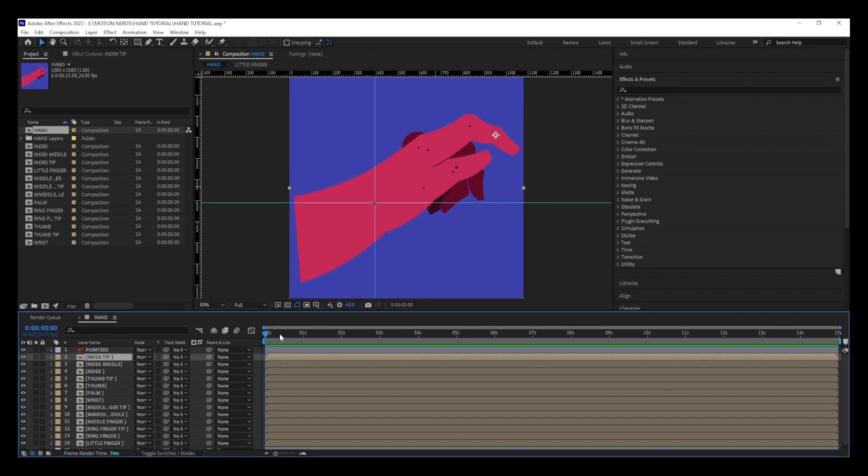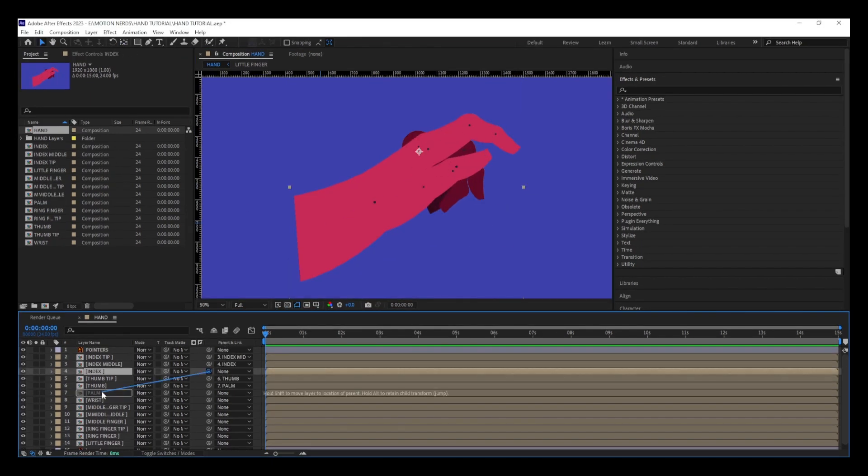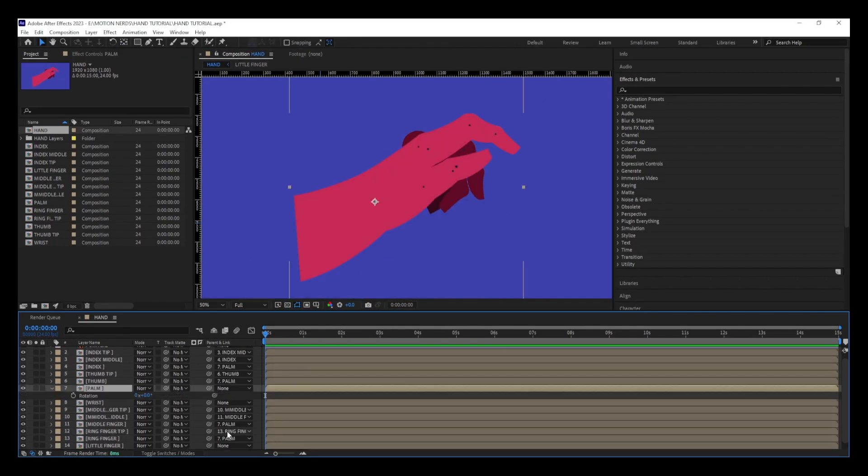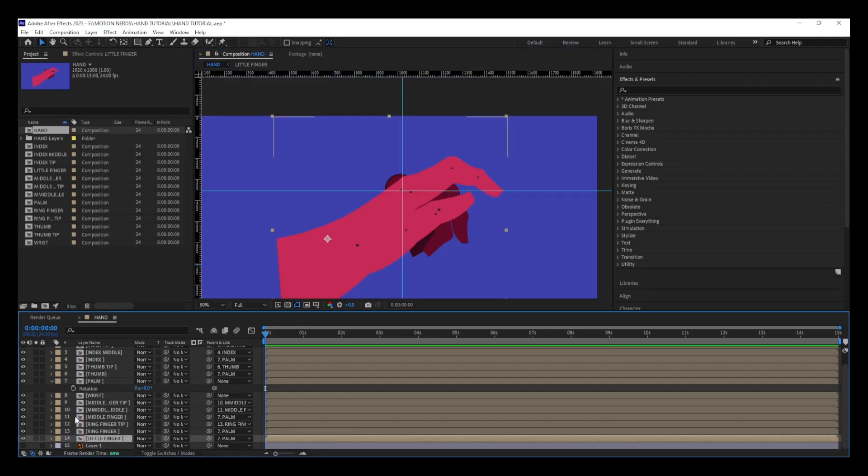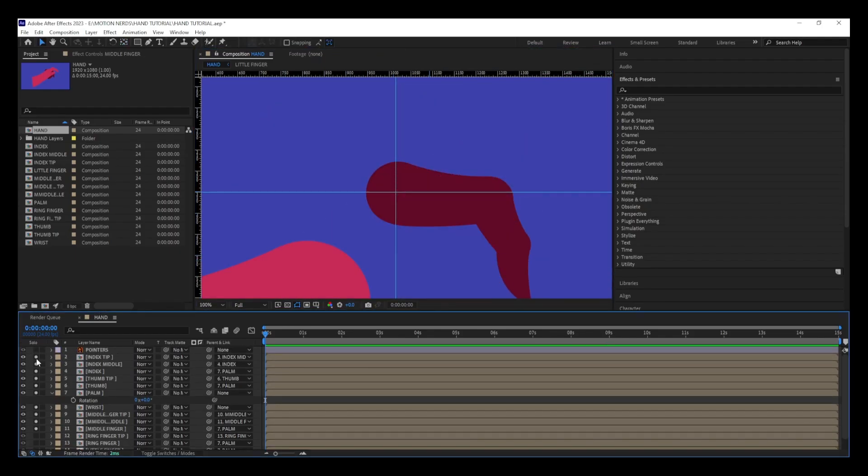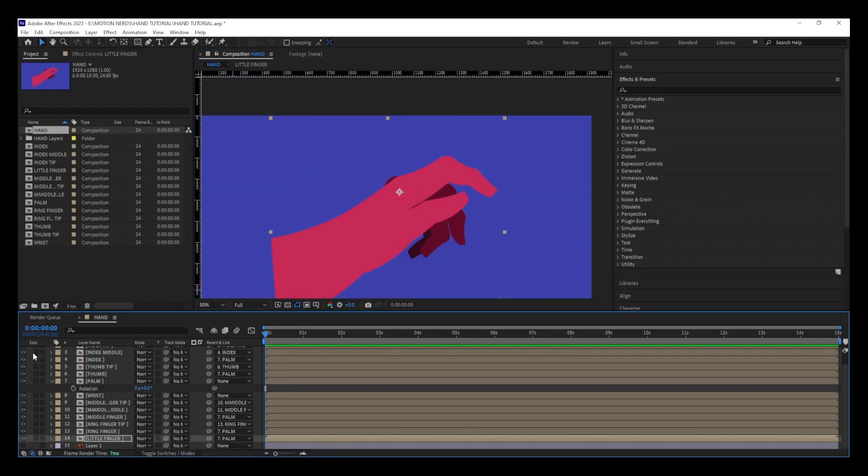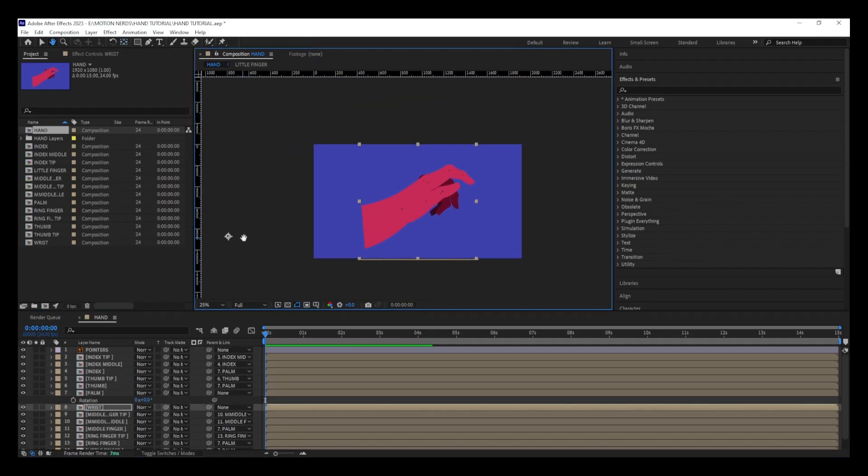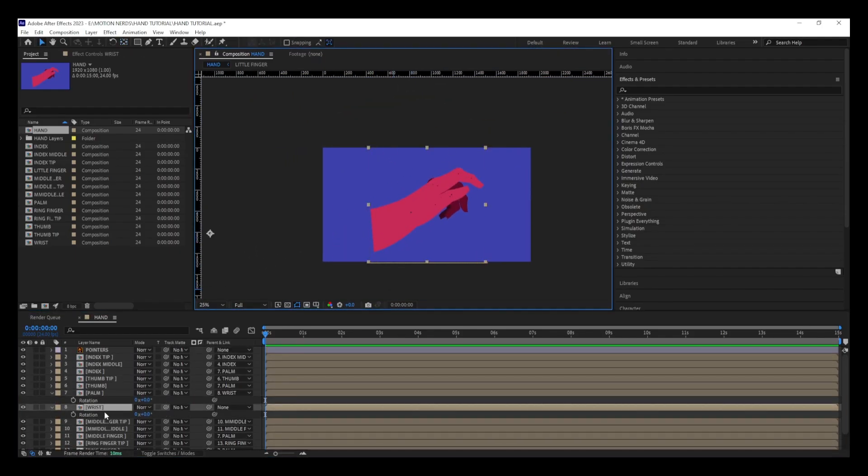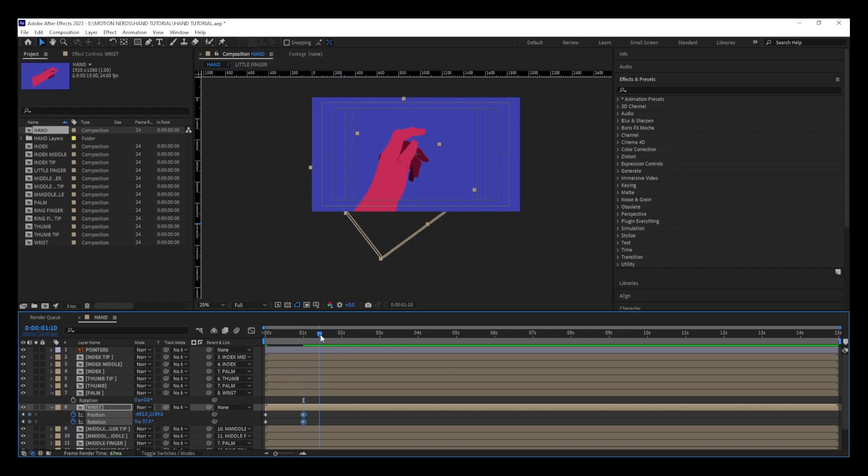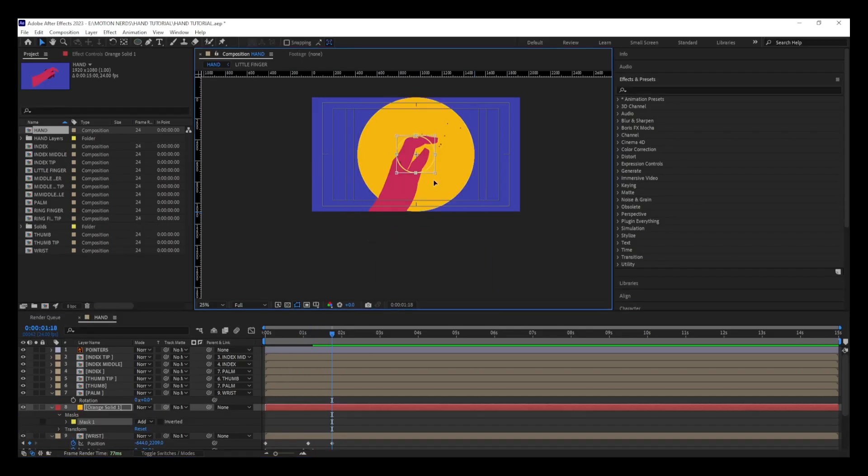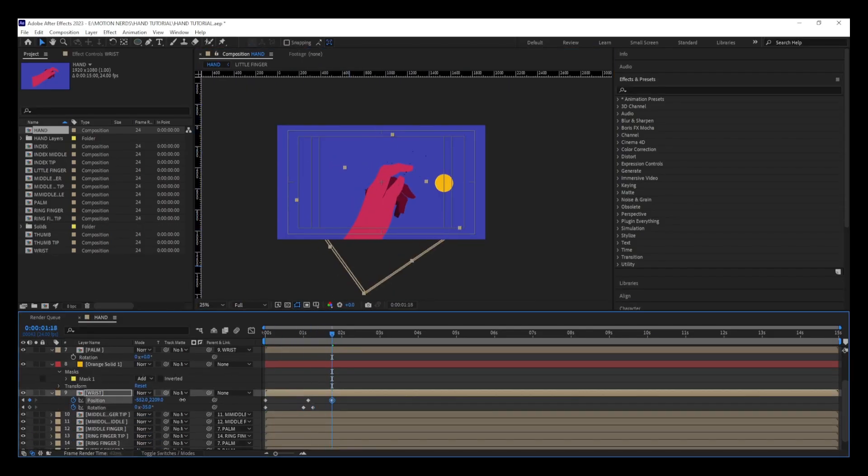Once everything was set up, I started animating the layers. As you can see, it's just simple positioning and rotation keyframes—nothing fancy. I didn't do anything crazy, no weird expressions or anything like that, just simple parenting and keyframes.